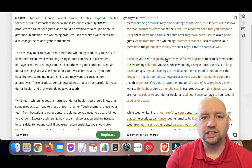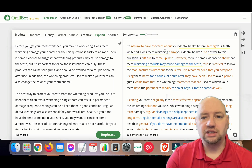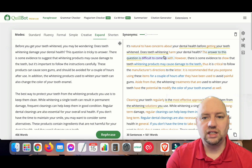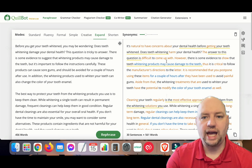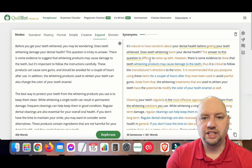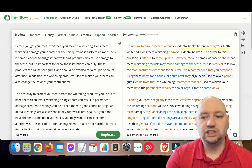As you can see, it's putting in words that match what the sentence is about. The orange words are additions, and the ones underlined in yellow are spun words — changed to synonyms but still meaning the same thing. The output continues: 'The answer to this question is difficult to come up with; however, there is some evidence to show that teeth whitening products may cause damage to the teeth, thus it is critical to follow the manufacturer's directions to the letter.'